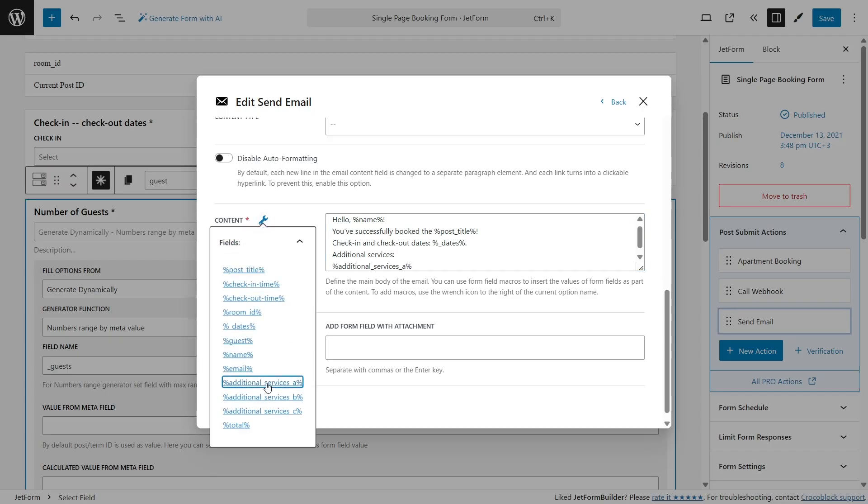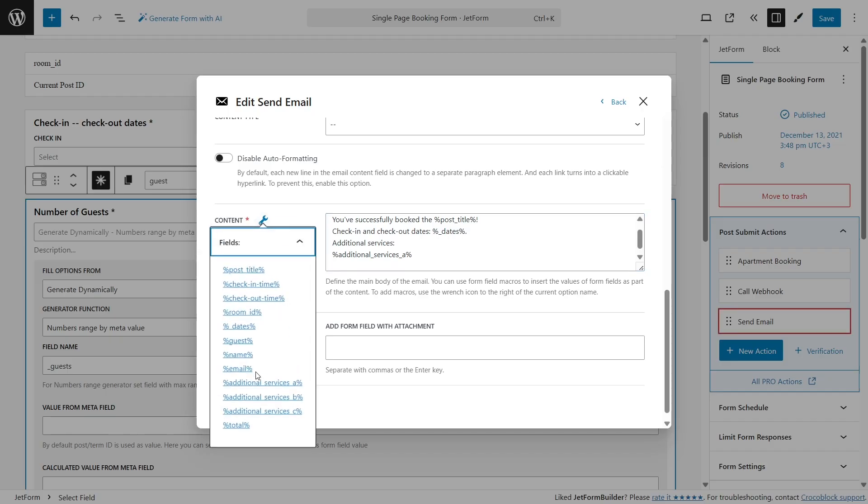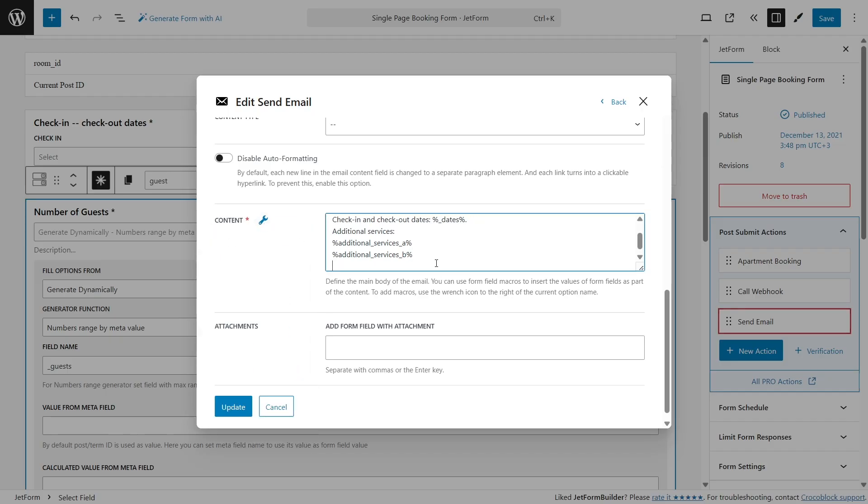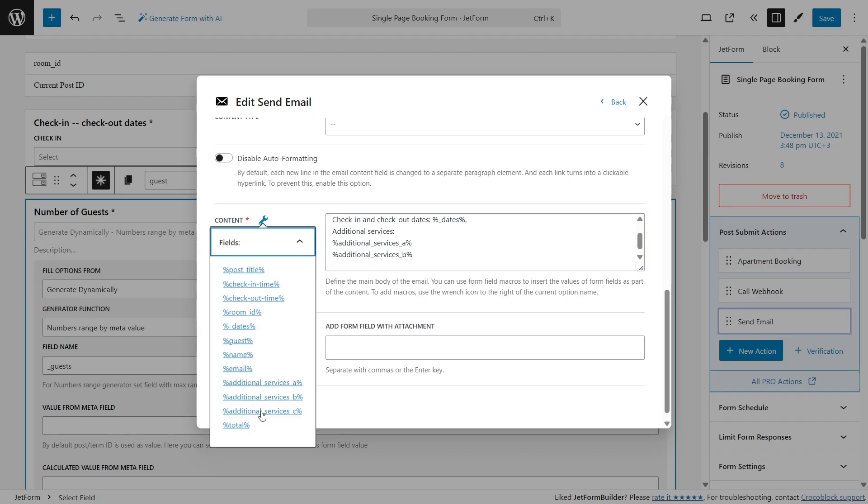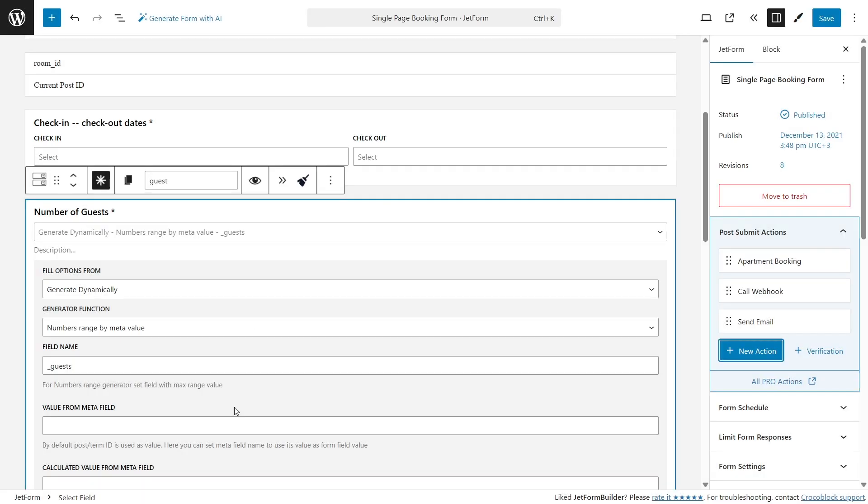In a moment, I'll show you how to use conditional logic to send these emails only when the booking form is successfully submitted and the payment has been processed.